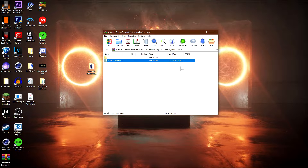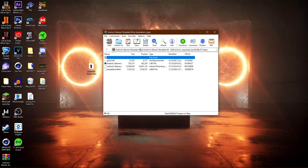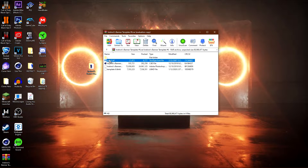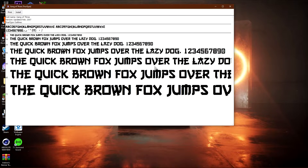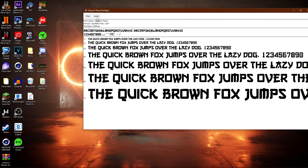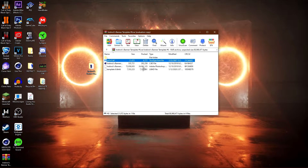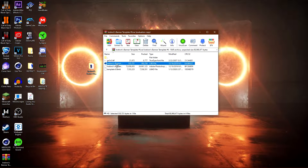I'll leave a link in the description for how you guys can get that as well. Once you guys have those two things, go ahead and check the link in the description — there will be a download link to this template. Once you open it, go ahead and click on it, then double-click on this folder, and click on the first file. This is the font — it is called Gang of Three. Go ahead and click Install. If you already have this font, you don't need to do this step.